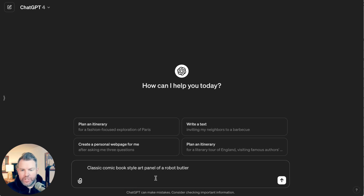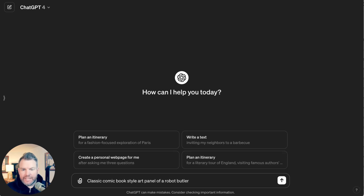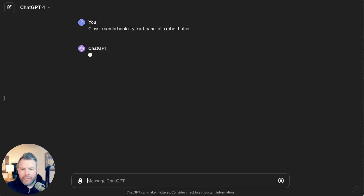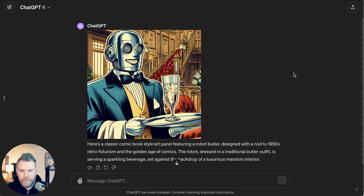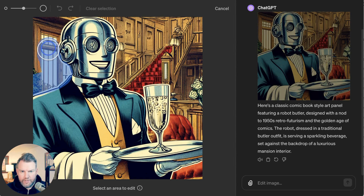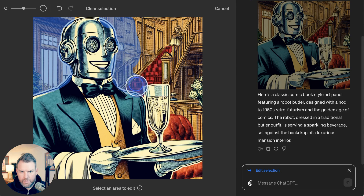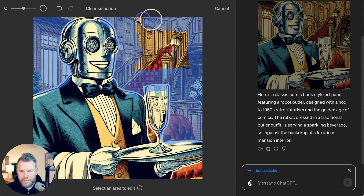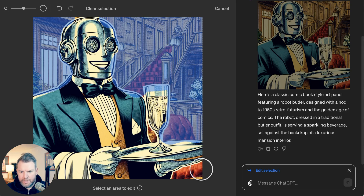So let's start by generating an image: classic comic book style art panel of a robot butler. We can click on it and use the select feature to select an area to edit. We're going to copy around the background, and I found this doesn't have to be incredibly precise — it'll get the idea.